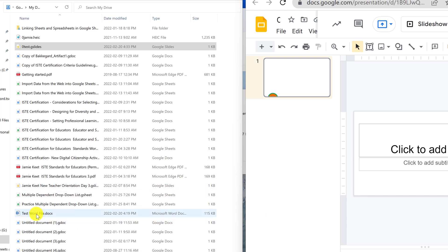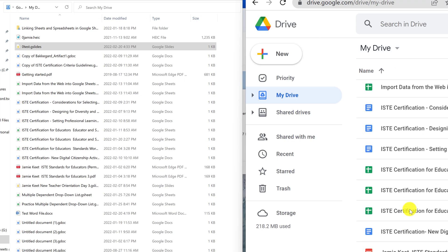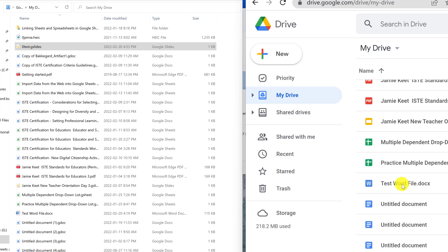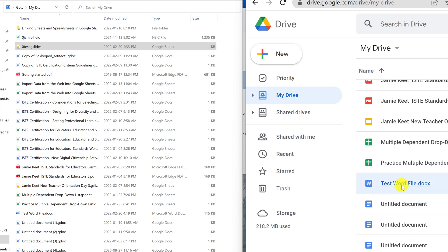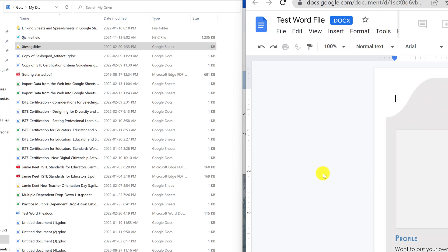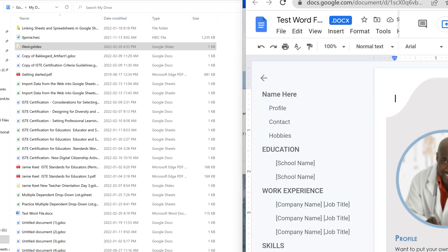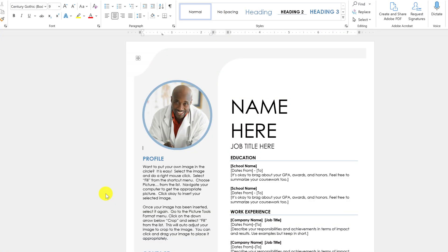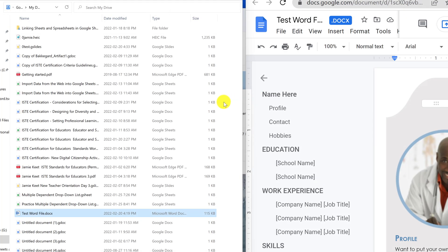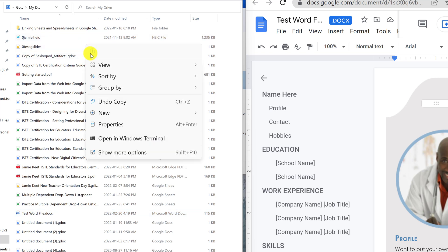Now if I have a Microsoft Word file saved in Google Drive, you can see it is right here. The issue is, if you want to keep working in Microsoft Word and you open it from the online browser, it's going to convert it to Google Docs instead. But if you open it from the desktop folder here, since it's saved in Google Drive, it's still going to open the Microsoft app on your computer.